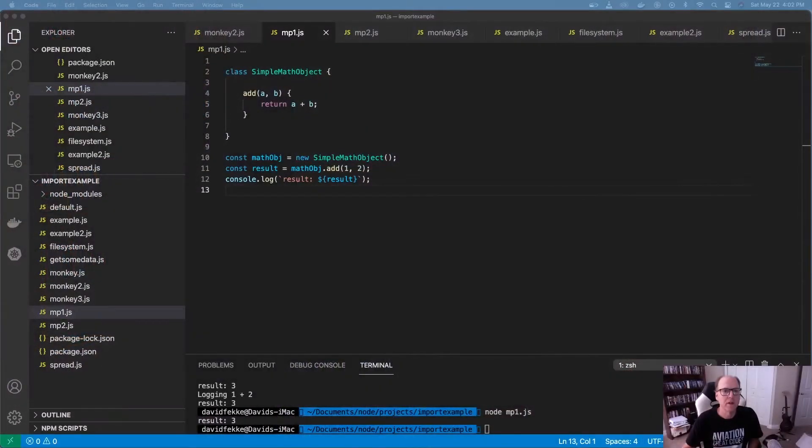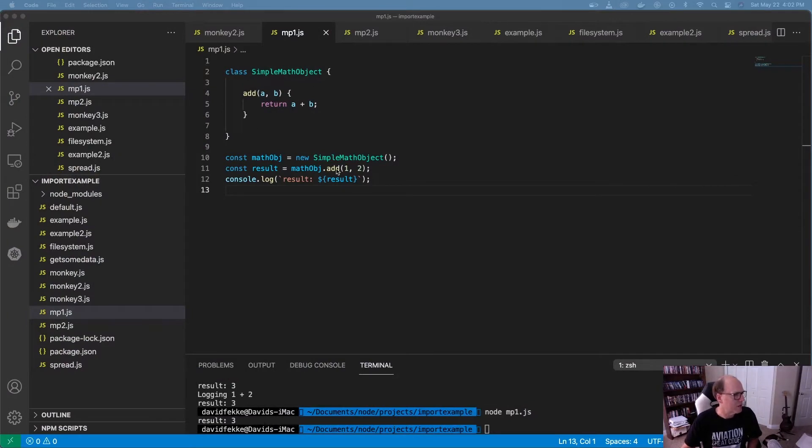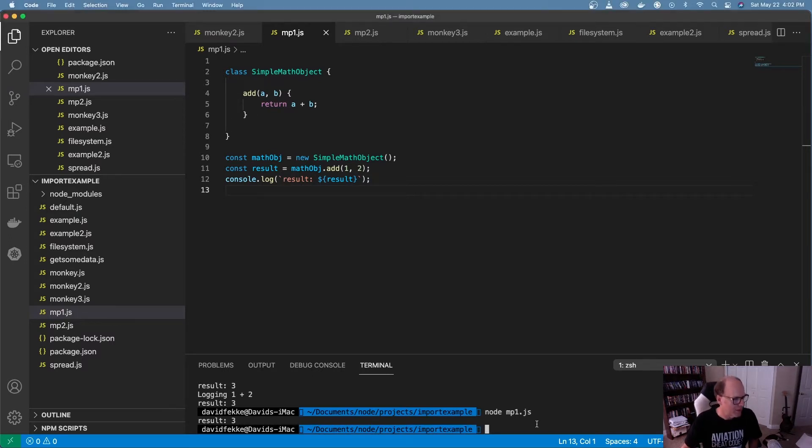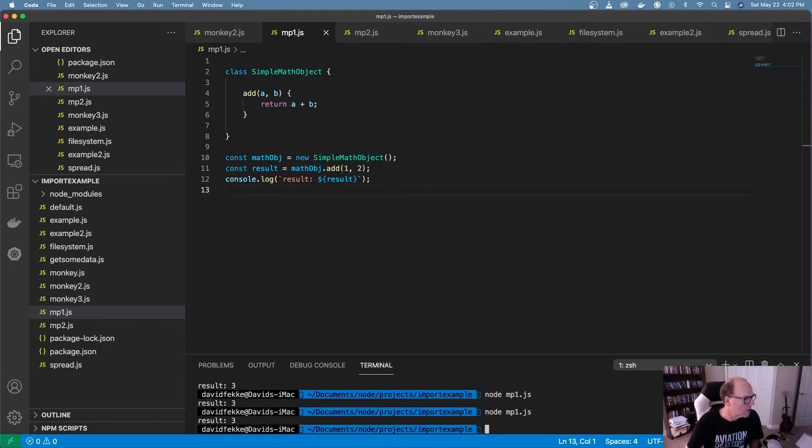And so let's take a quick look and see what this actually looks like inside of JavaScript. So we see right here, I have this class here called SimpleMathObject, and it just has one function in it that just adds two parameters together and returns back the results. So if I come down here and I run this, we can see that it returns a result of three.